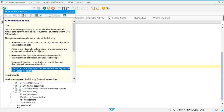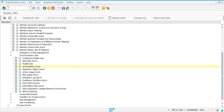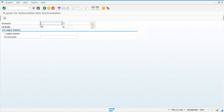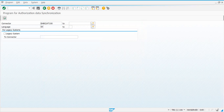The Authorization Sync job syncs up the SU24 data from your target systems. That SU24 data contains all your permissions, the authorization objects, and all of that. It basically pulls your SU24 settings from the target system into GRC. This is one job you need to schedule — let's run this job for both connectors.